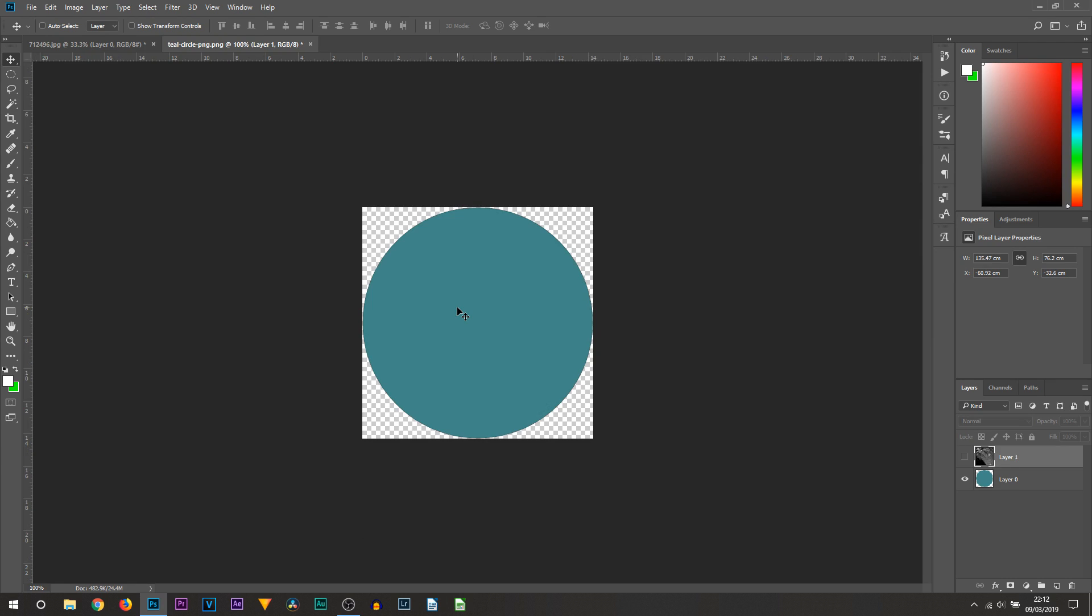So now I'm going to be showing you a second way how to do this, and this is with using a circle as a template already. Now bear in mind for this one, if the circle doesn't match your dimensions then there's no point of using it.